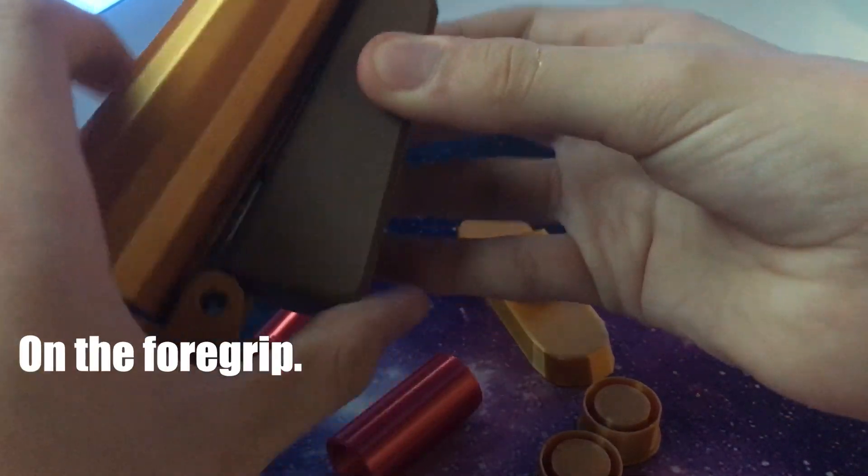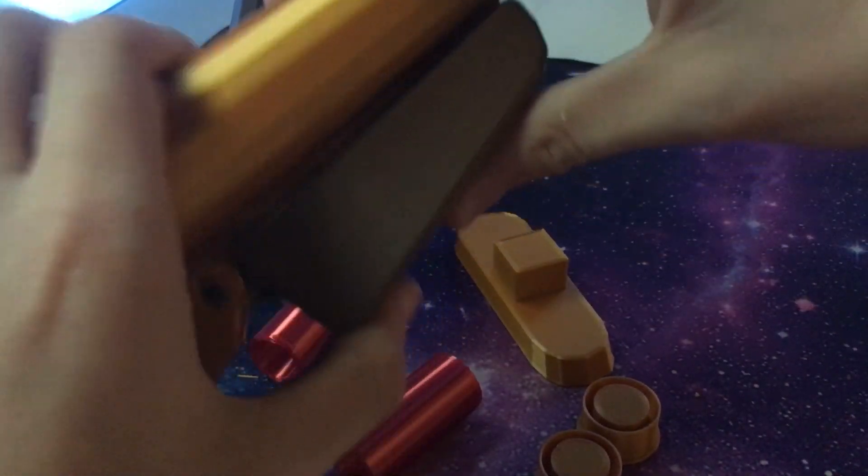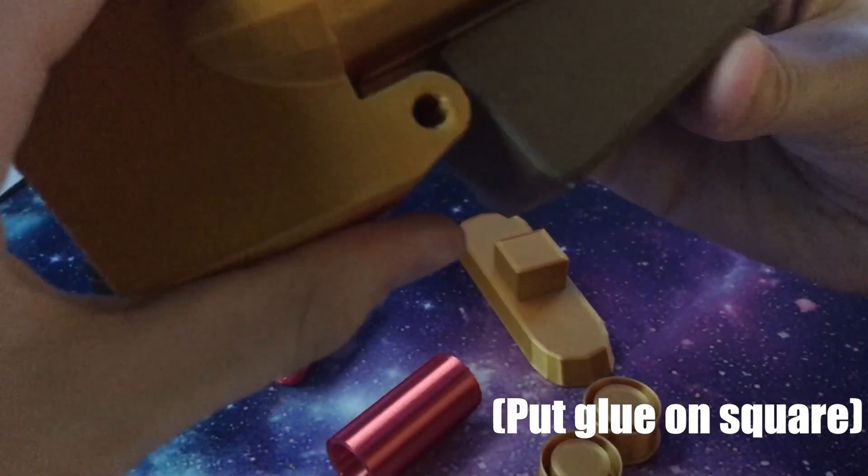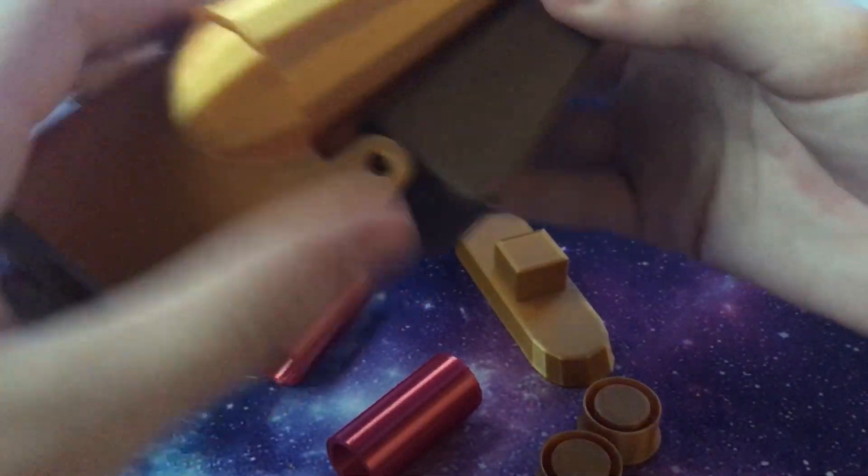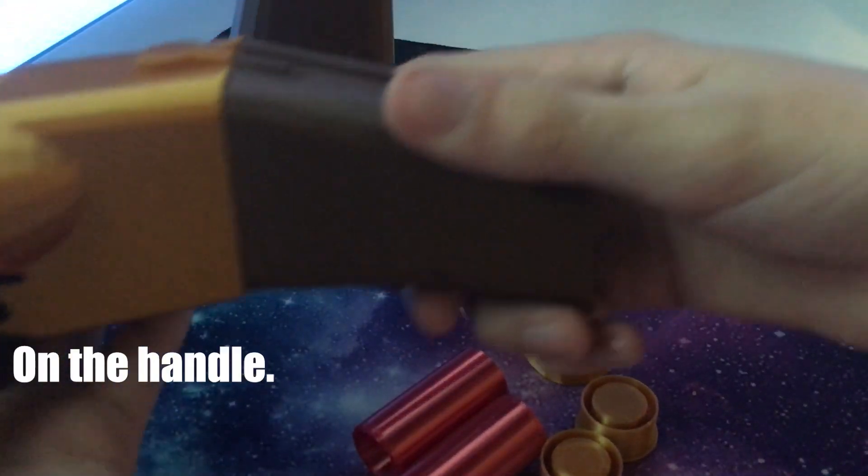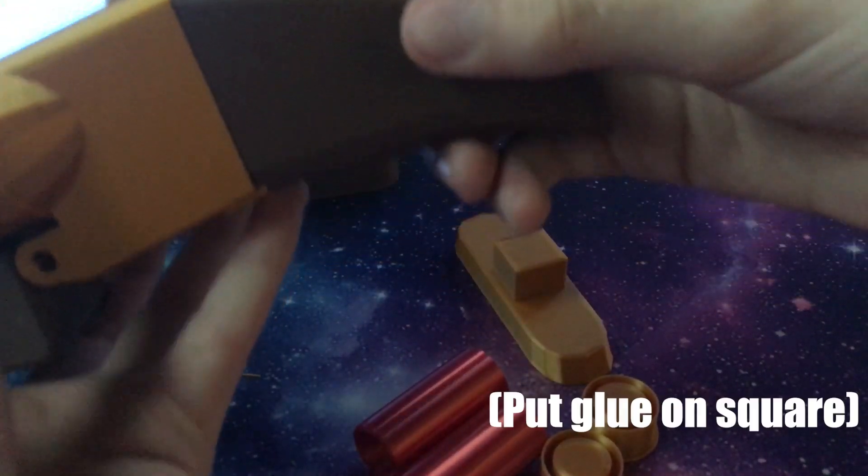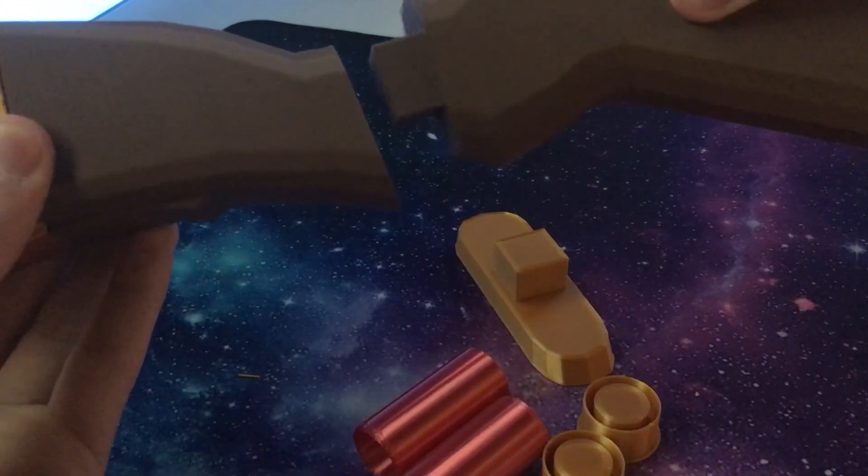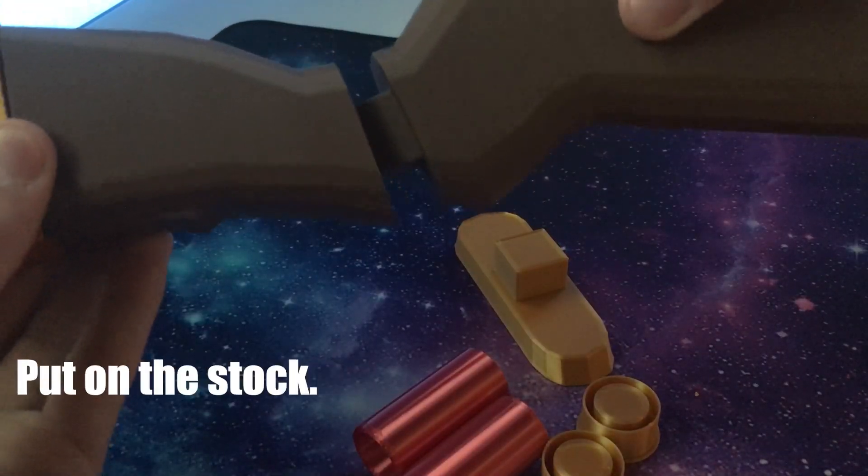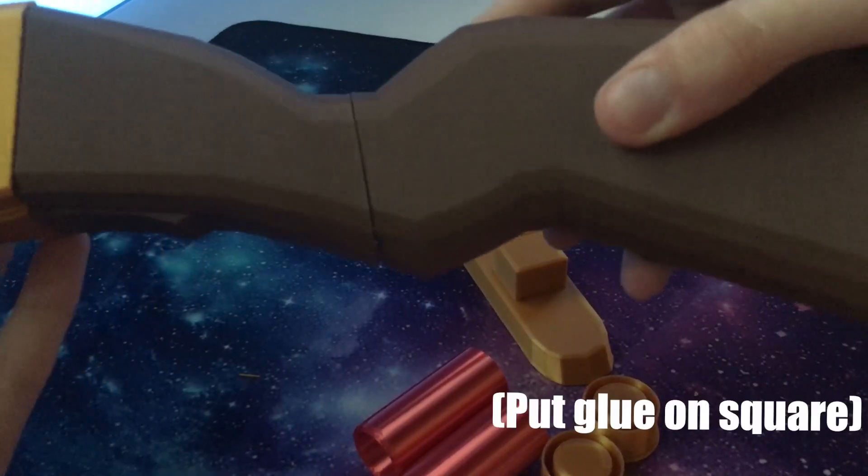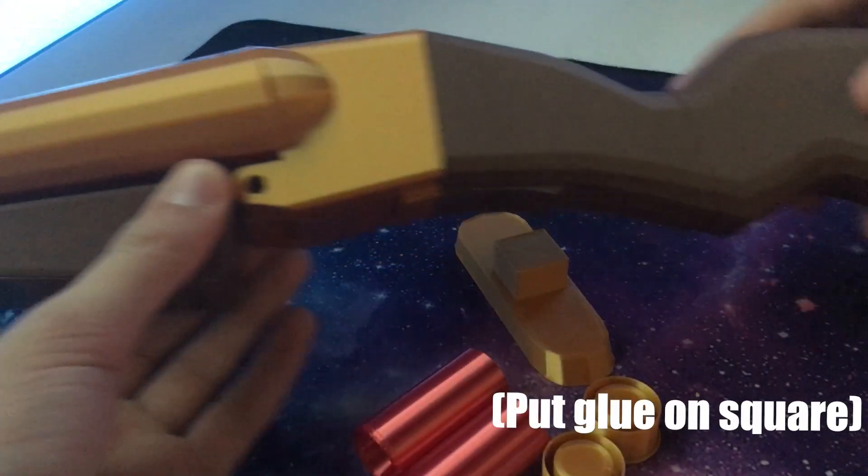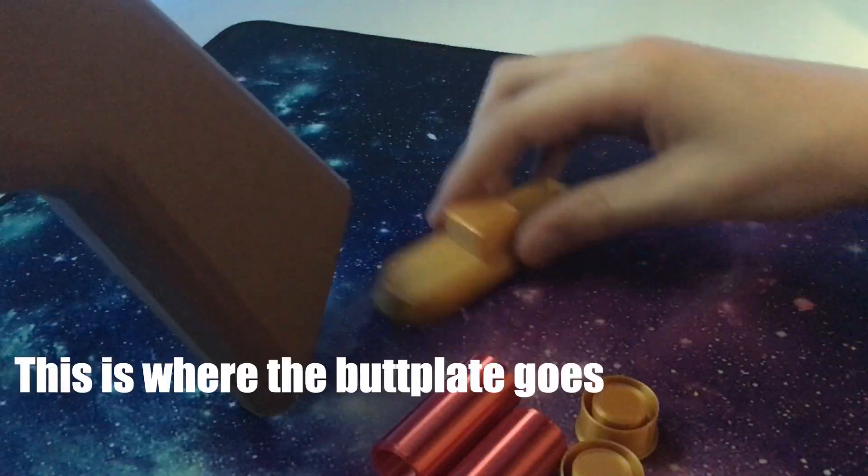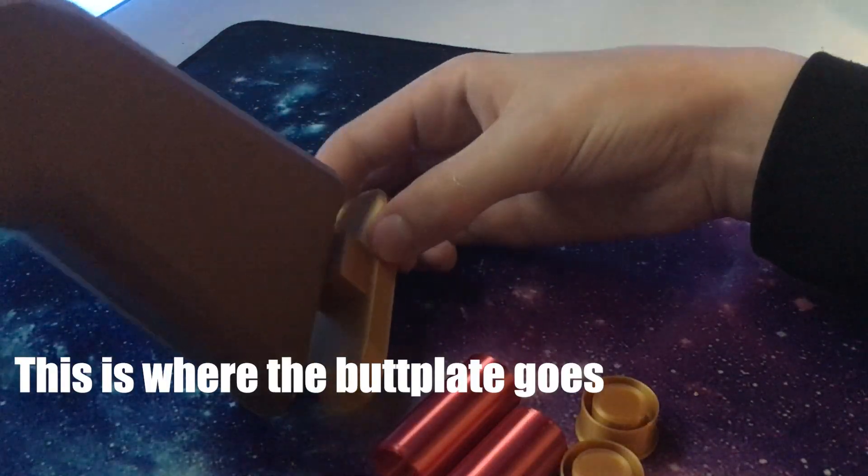This is how you put on the foregrip. This is how you put on the handle. And this is how you put on the stock. This is where the butt plate goes.